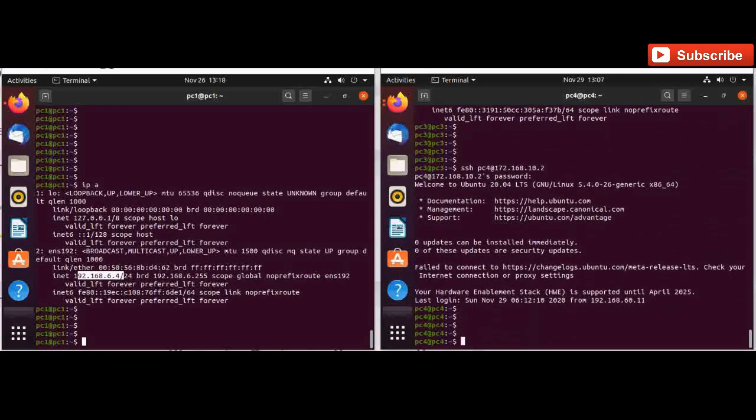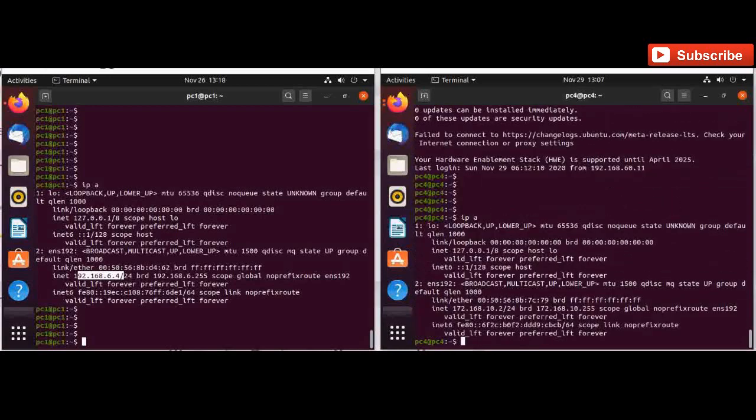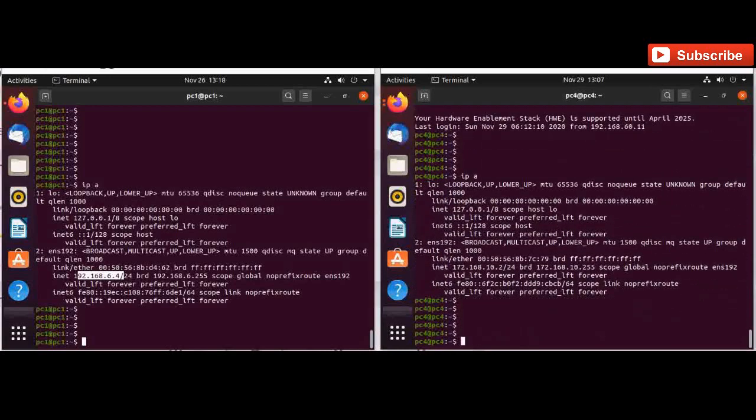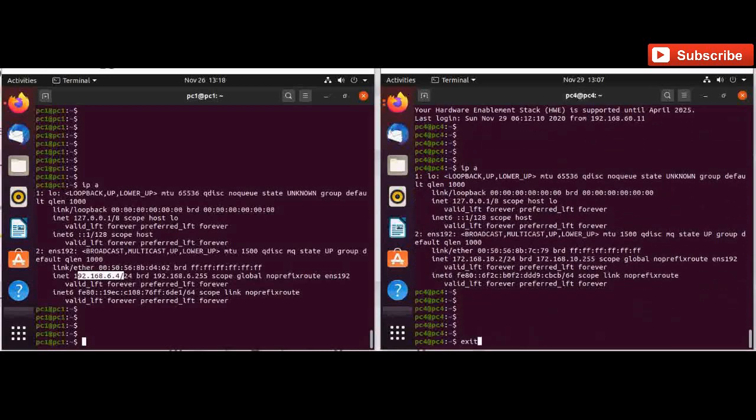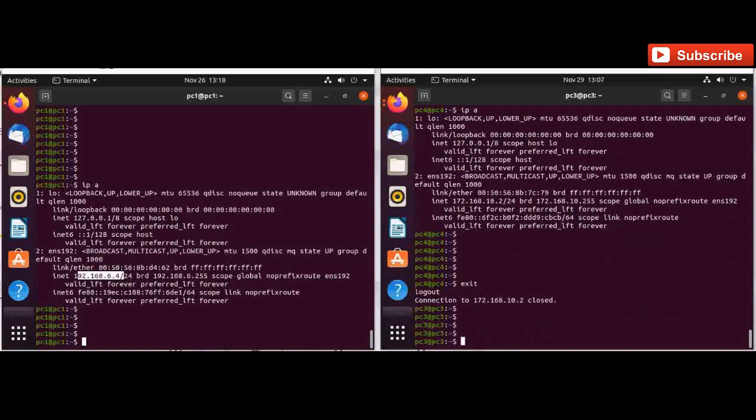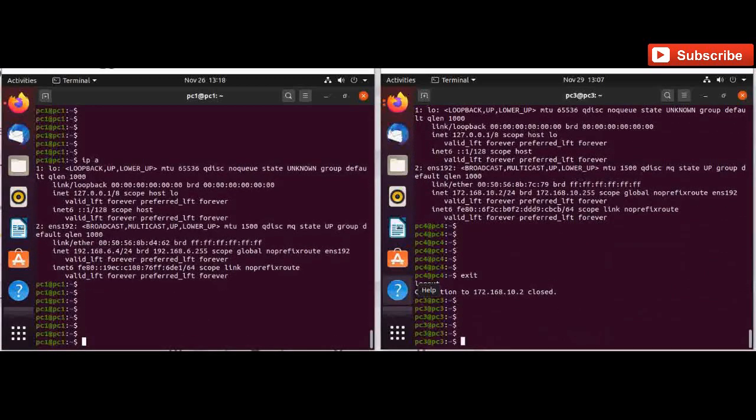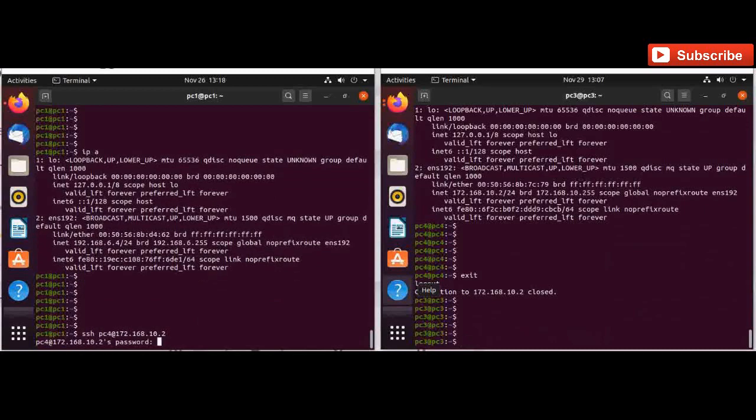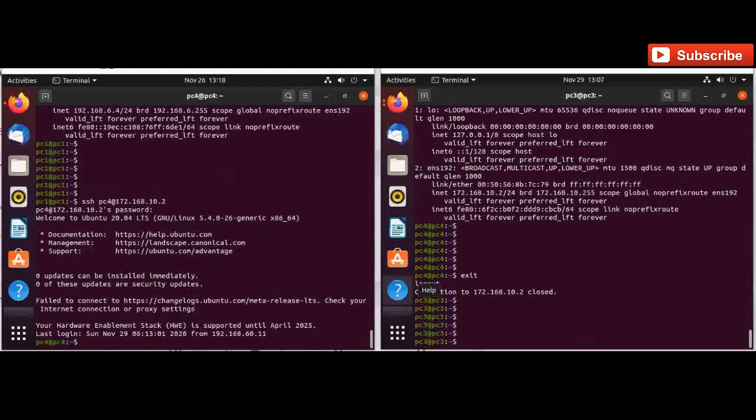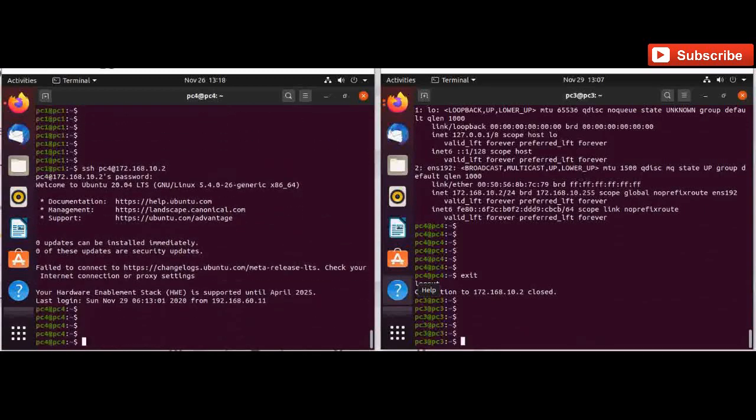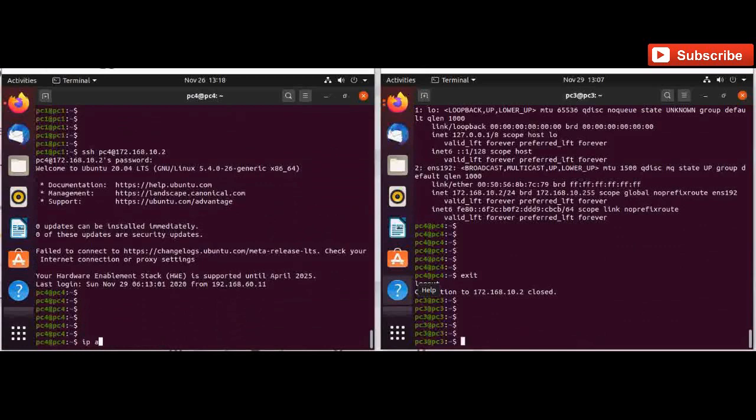You can see I am able to SSH to this machine. So let us do the SSH from the left side PC. Now from here also I am able to SSH.